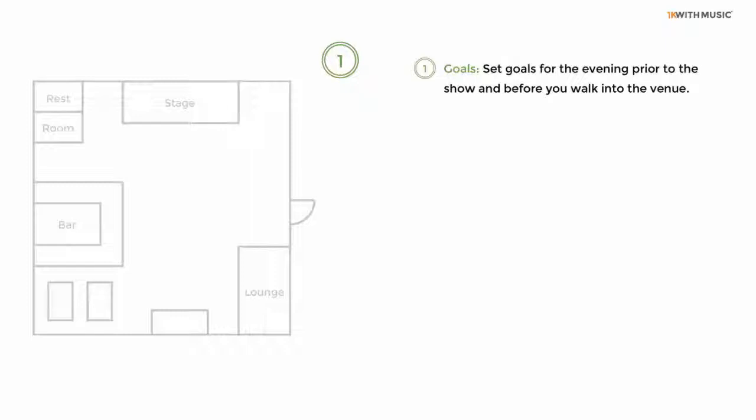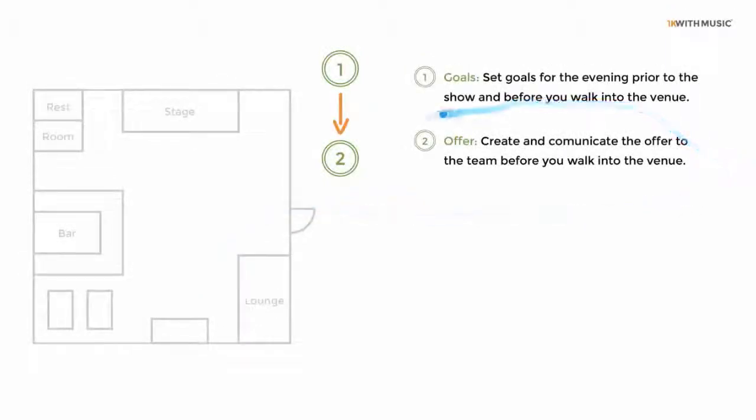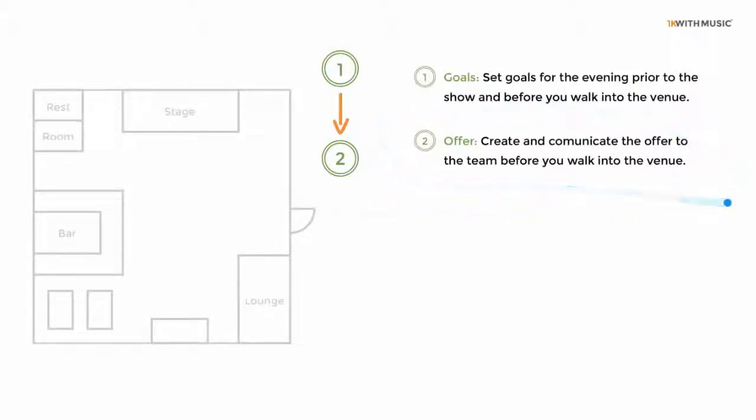After you determine the goals for the evening, the very next thing you do before you get into the door is you determine your offer and your free giveaway in exchange for somebody's contact information or into your marketing funnel or sales funnel.